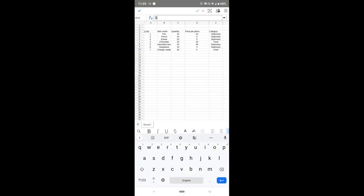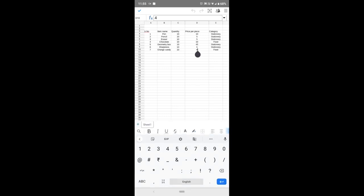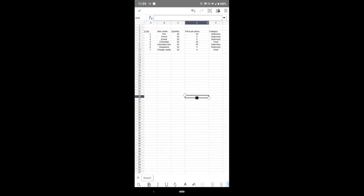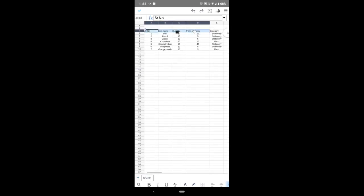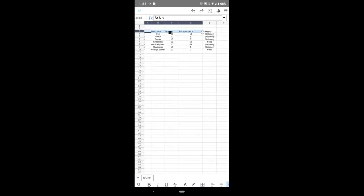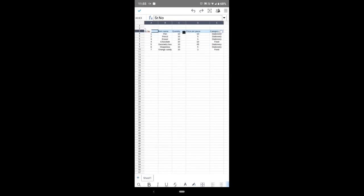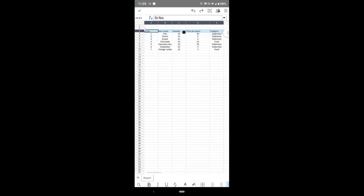Suppose you are typing something and you feel that this is wrong—you typed wrong data. Go upside and just click on the arrow. This is an undo arrow, so it will revert your actions.